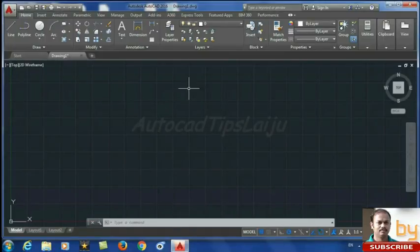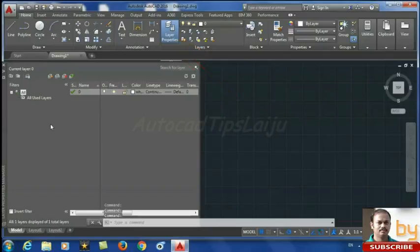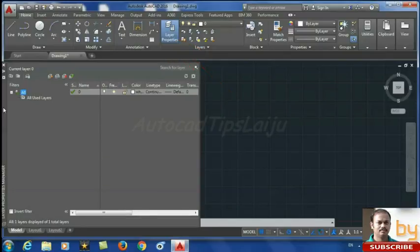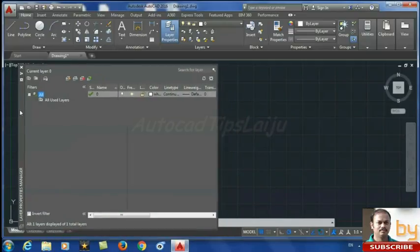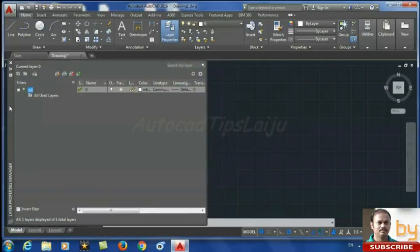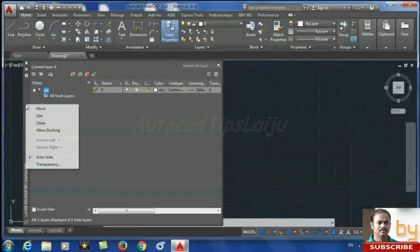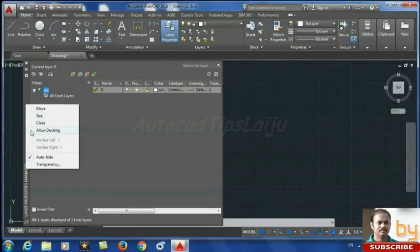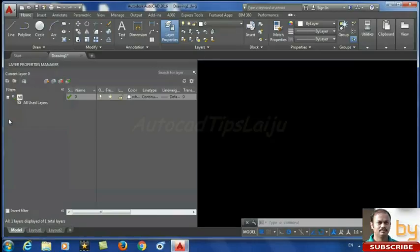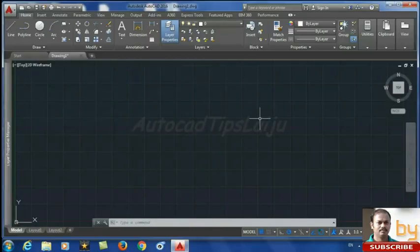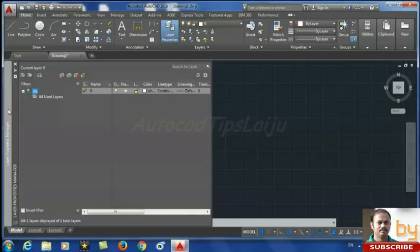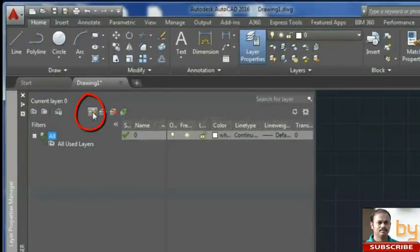When you click on the layer properties it will open the layers panel. You can click and drag it to reposition it, or dock it to any side. To dock it, right-click and select 'Allow Docking,' then move it to the side and it will automatically dock. When you move your mouse outside this panel it will automatically hide.